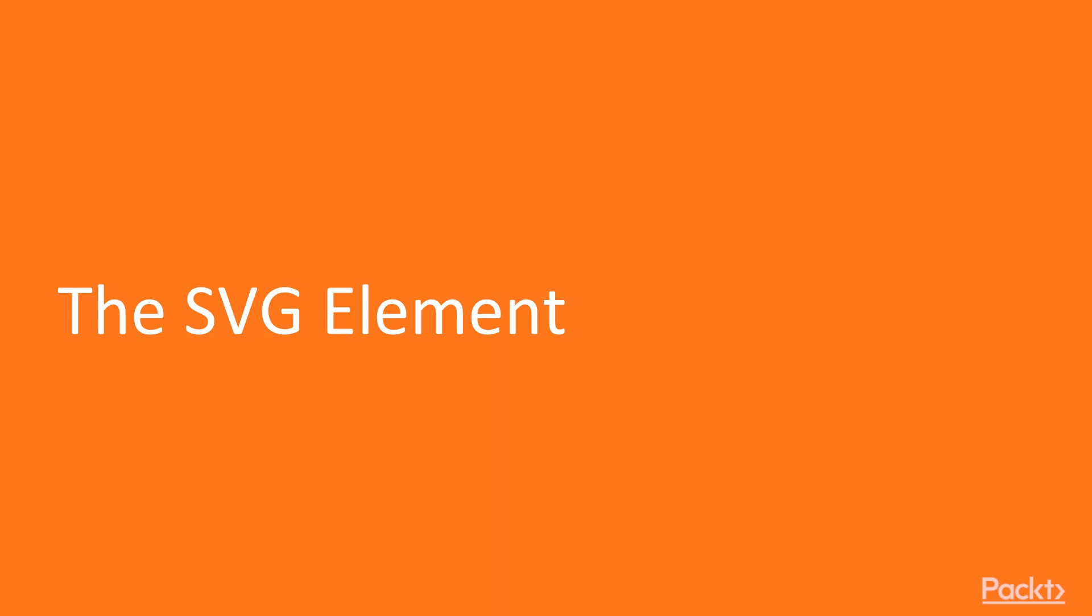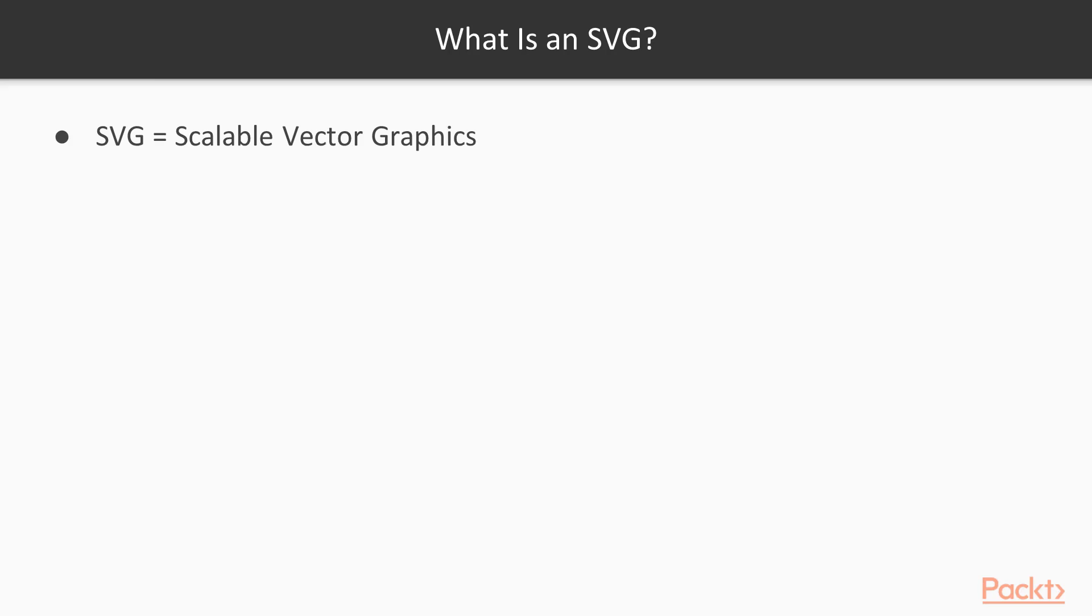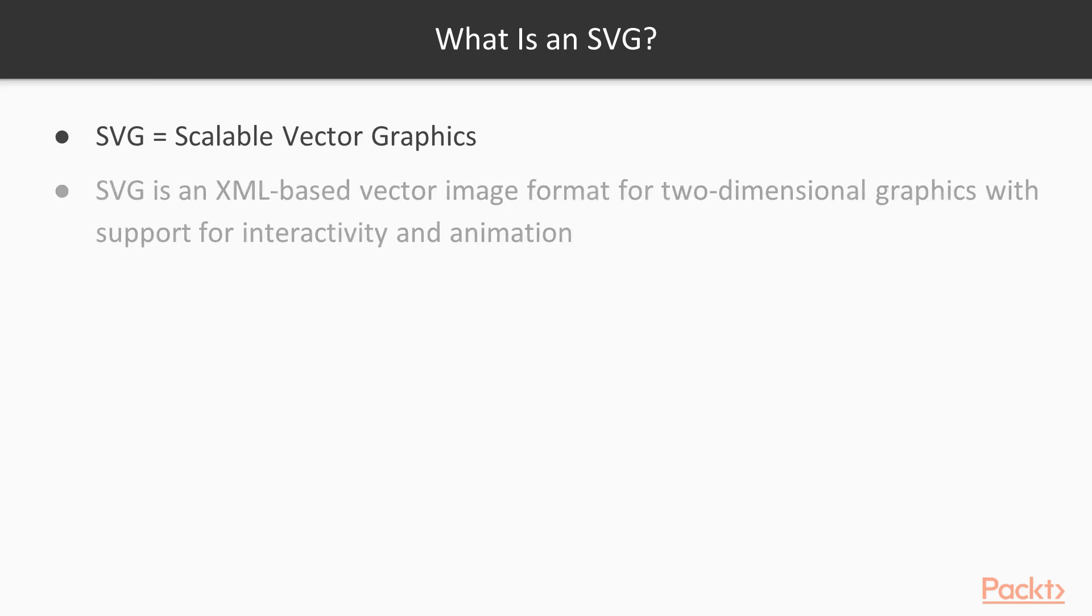We will start with understanding what is the SVG and how we use it. SVG stands for Scalable Vector Graphics. SVG is an XML-based vector image format for two-dimensional graphics with support for interactivity and animation.